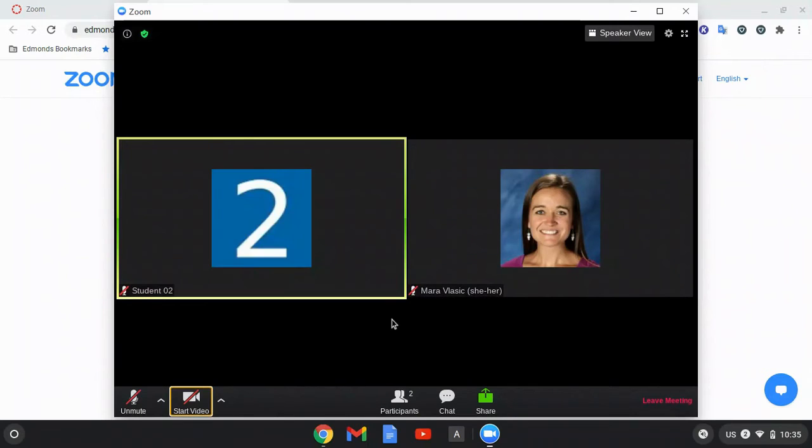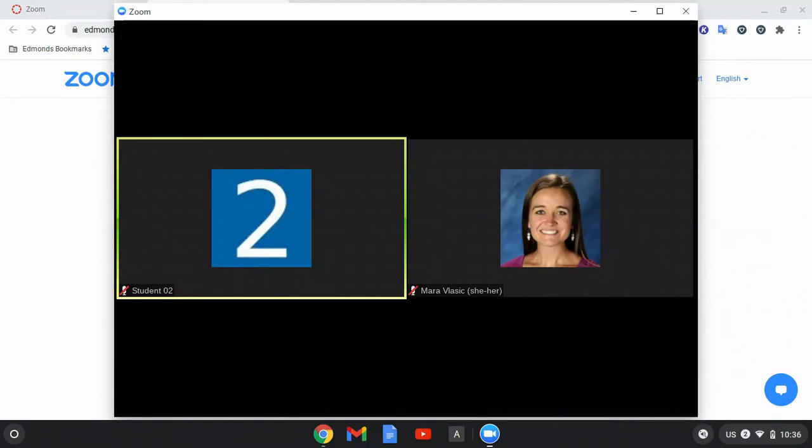Many teachers have a waiting room set. If you see a notification that you must wait for the host to let you in, that is because your teacher has a waiting room turned on.